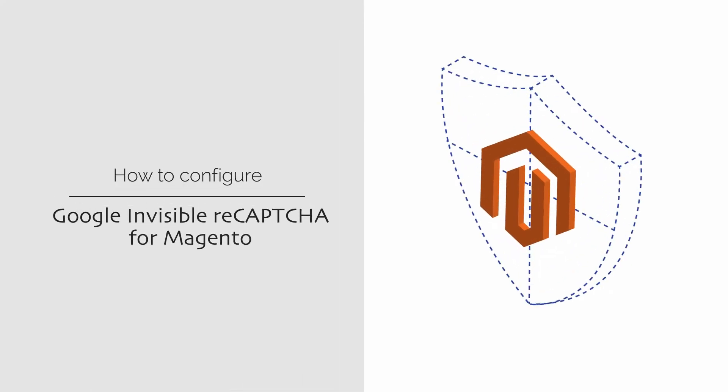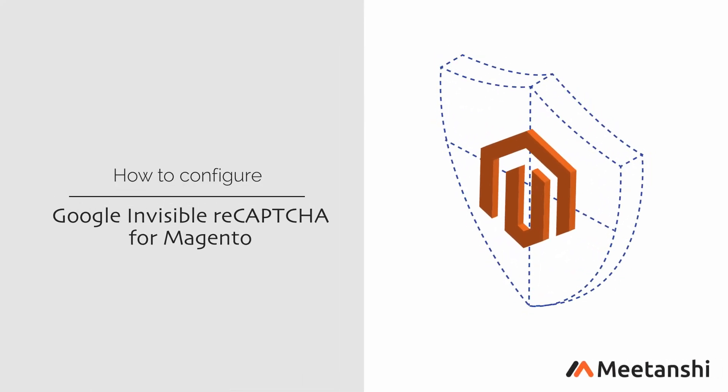Magento Google Invisible Recaptcha Extension secures Magento stores from bots and spams automatically by checking human behavior in the background without annoying users to solve quizzes and check I'm not a robot button.